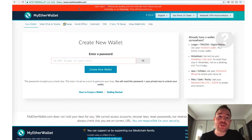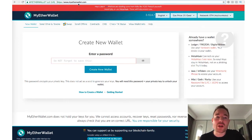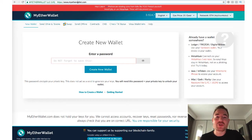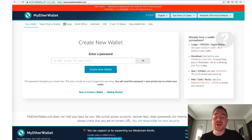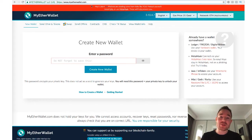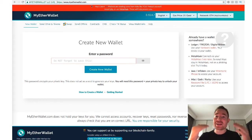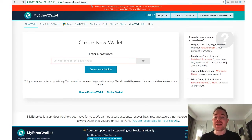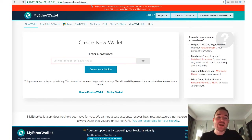So first of all, when you're going to MyEtherWallet, always make sure you type in the domain itself. Don't go to Google and type in the first result because there are scammers that will pretend to be MyEtherWallet who will rank at the top for that term. You click on it and you do anything, they're going to steal your keys, they're going to steal your money.